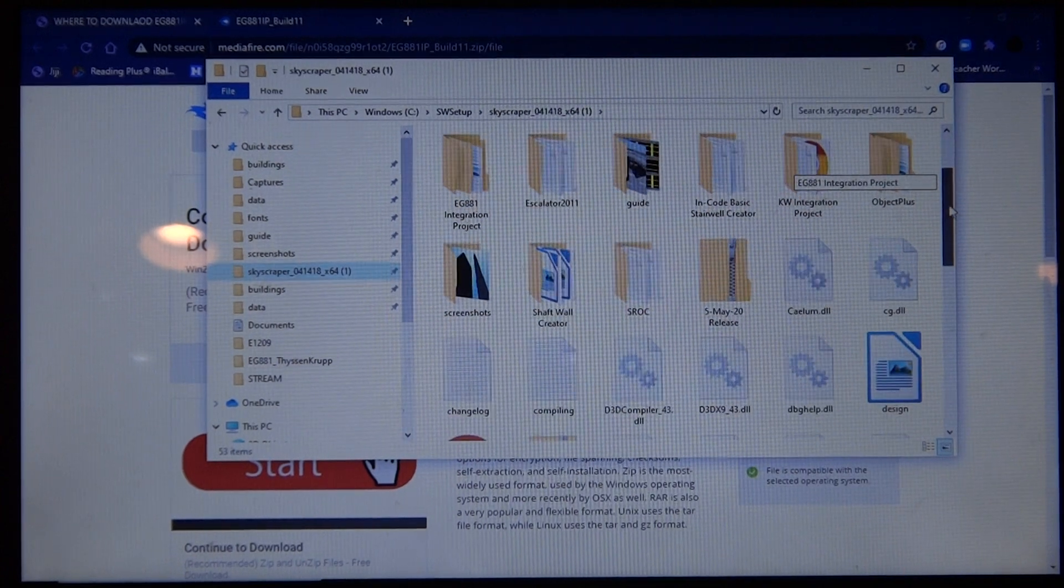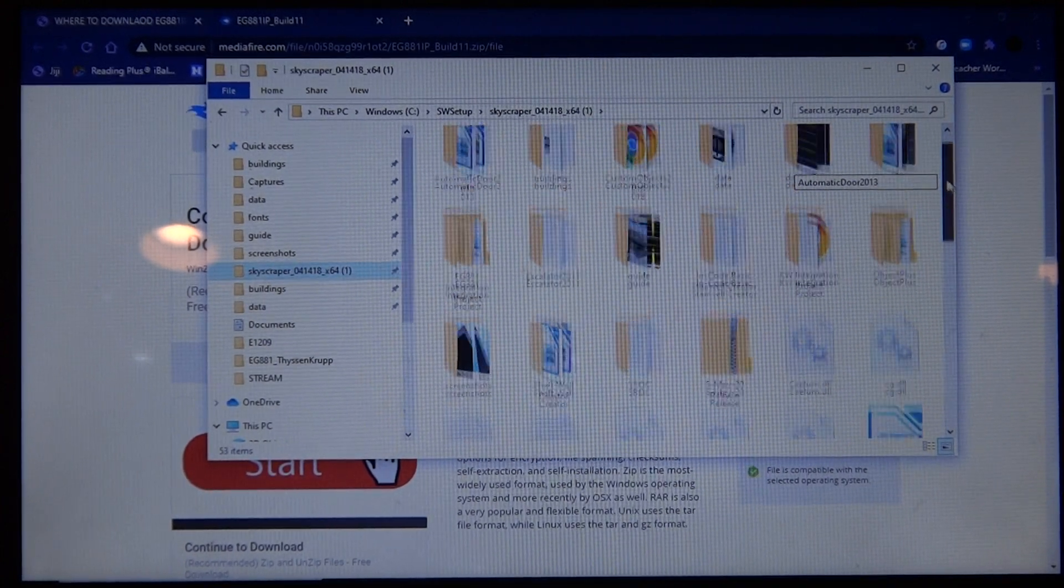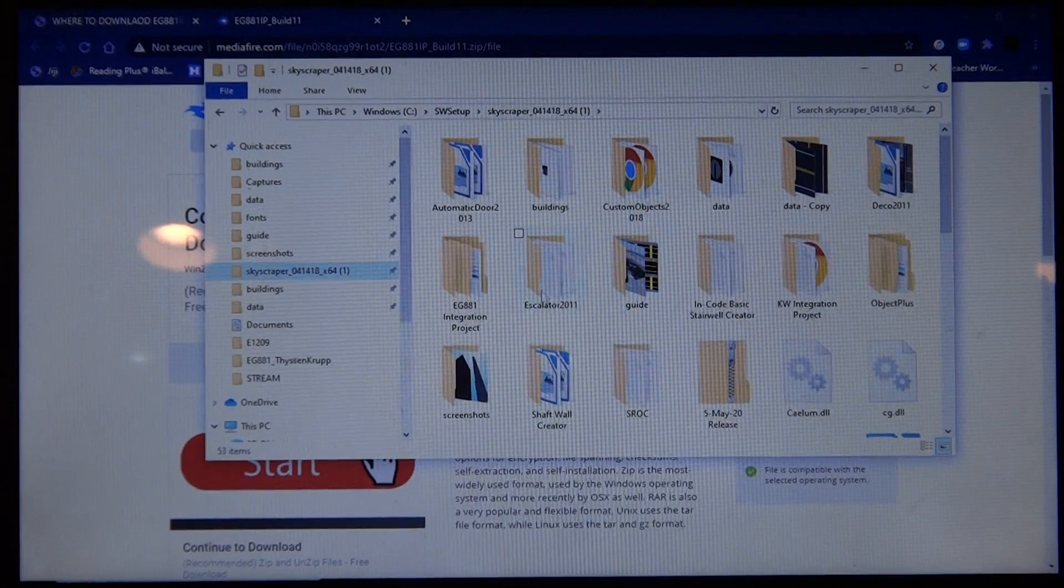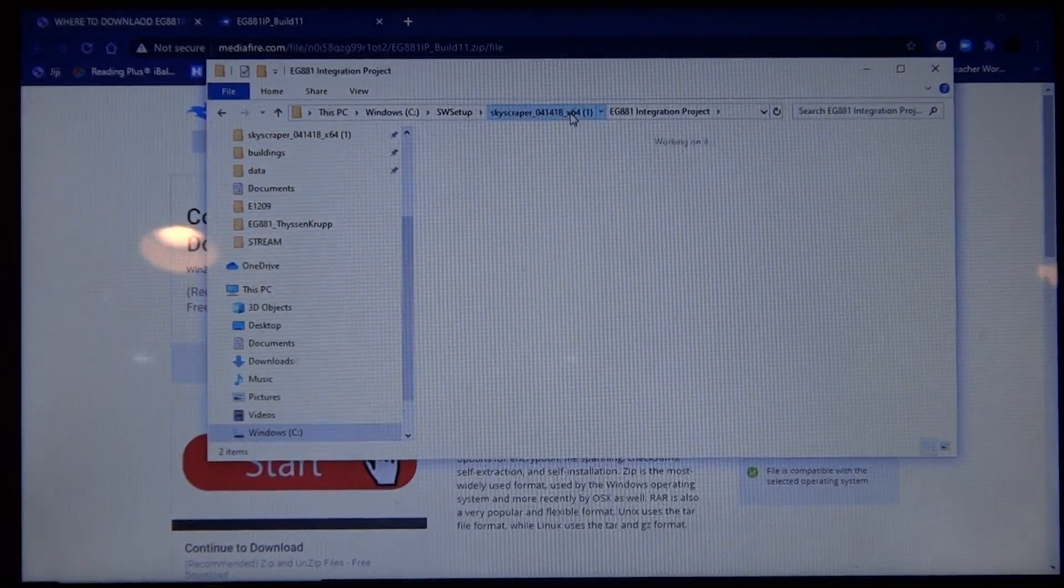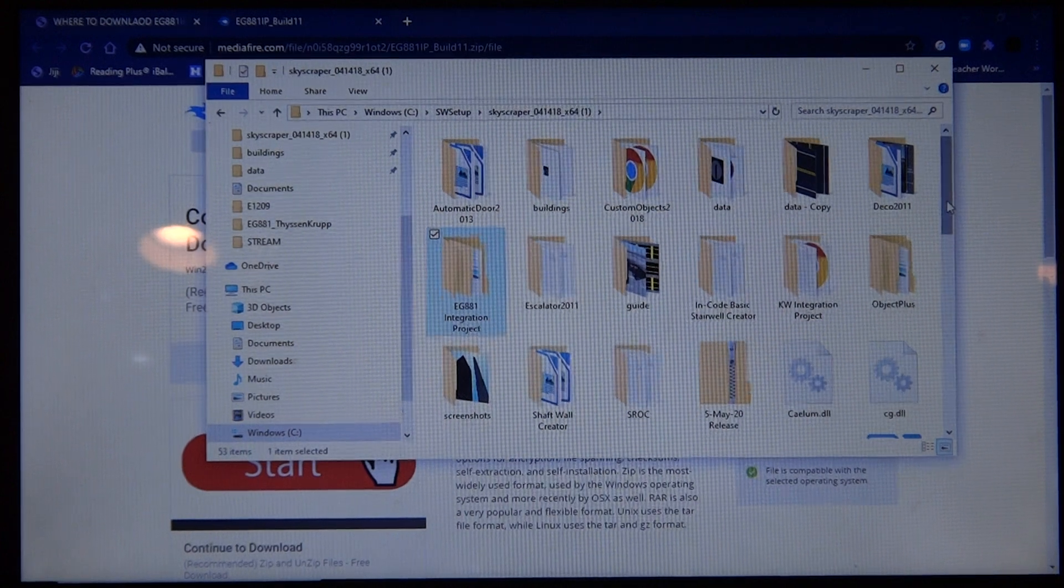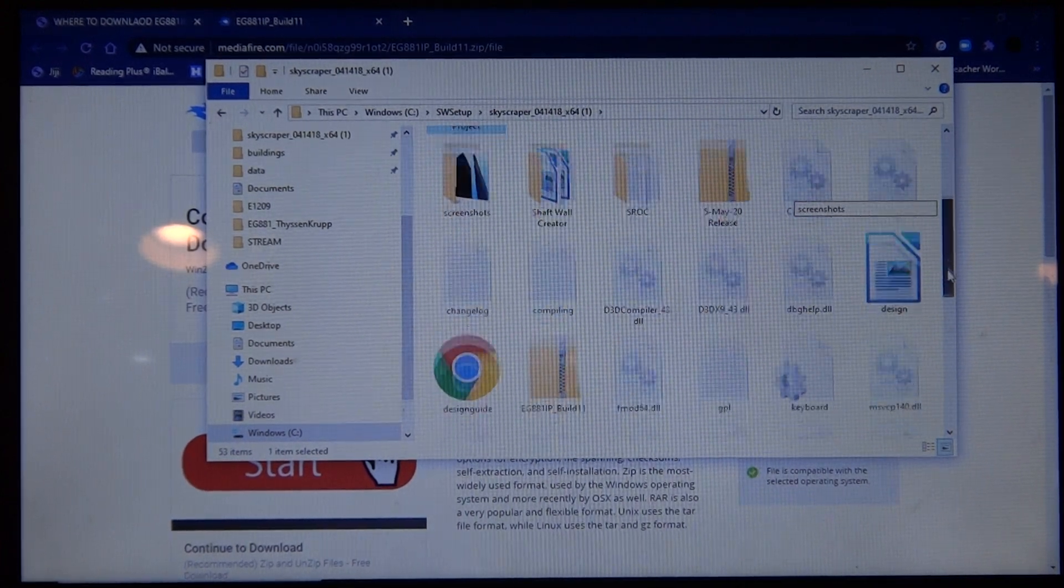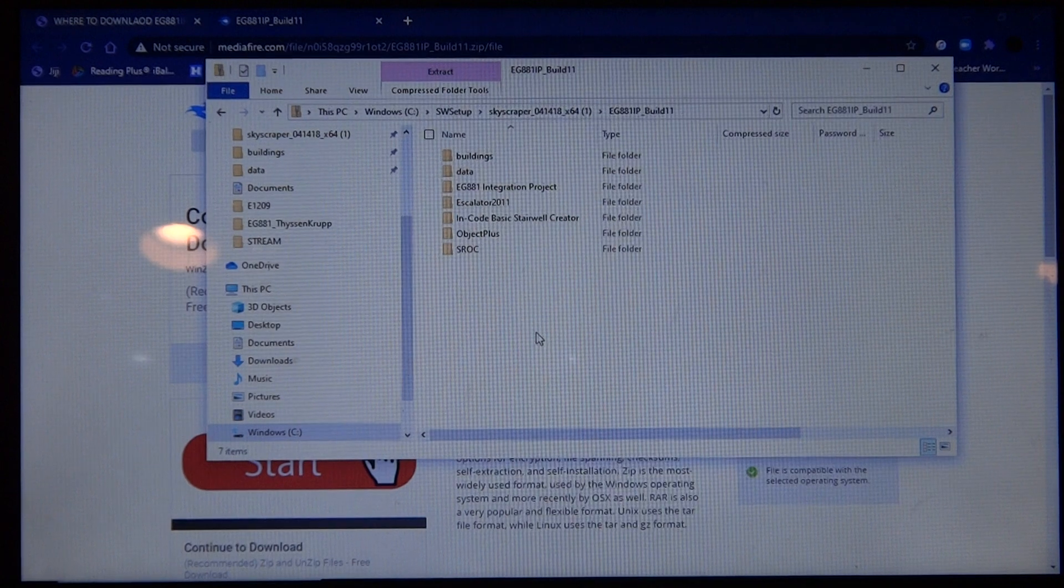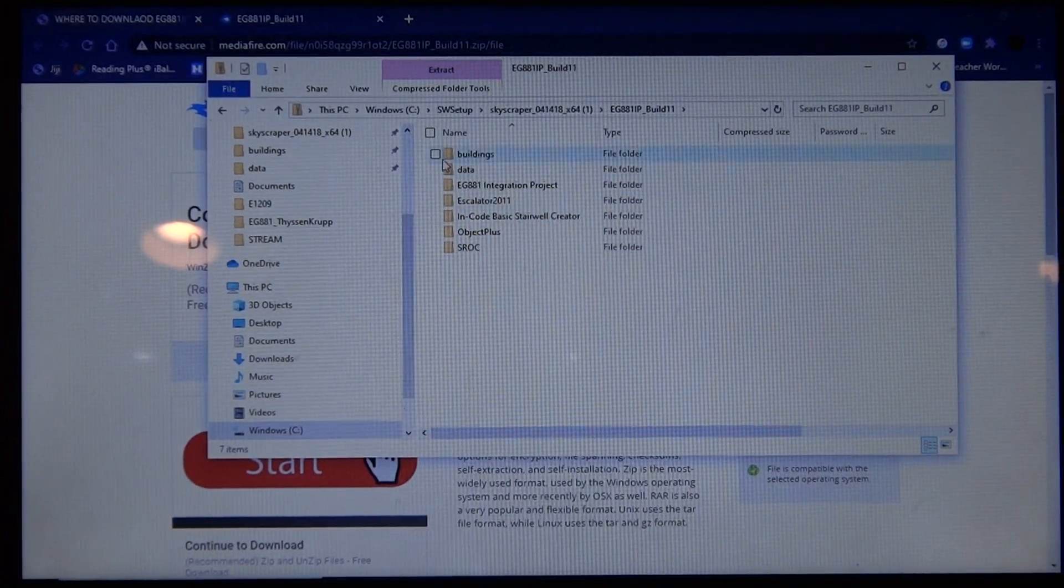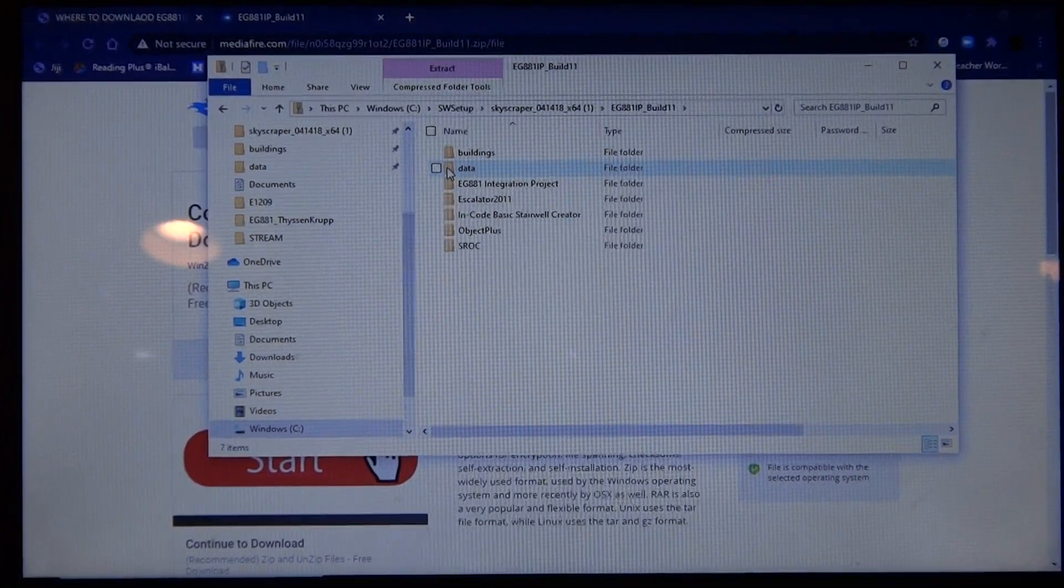So what comes with the EG881, where is it, oh it's all the way down here I believe. Yeah, see it's right here, EG881 IP, and then see right here it has all the parts.